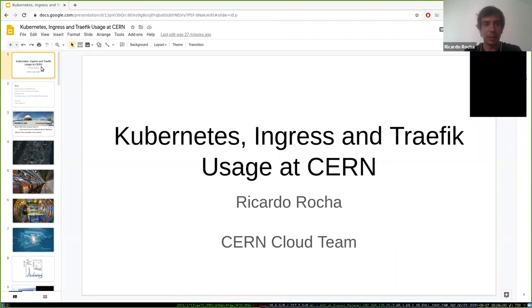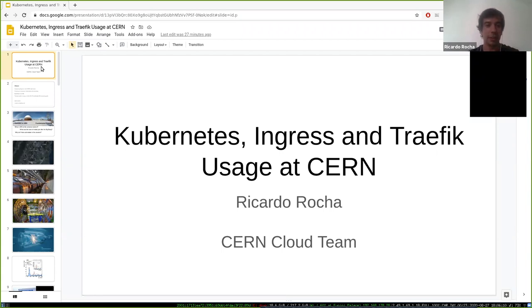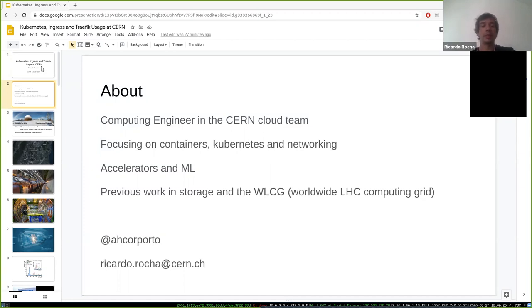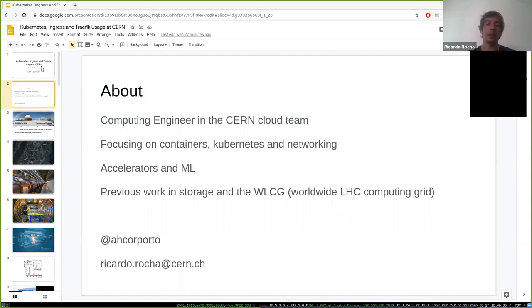Hi everyone, my name is Ricardo and I work at CERN in the CERN cloud team. I'm a computing engineer focused mostly on containers, Kubernetes, networking aspects of our clouds, as well as accelerators — meaning GPUs. We've started doing quite a bit of machine learning, so I also work in that area to support our users.